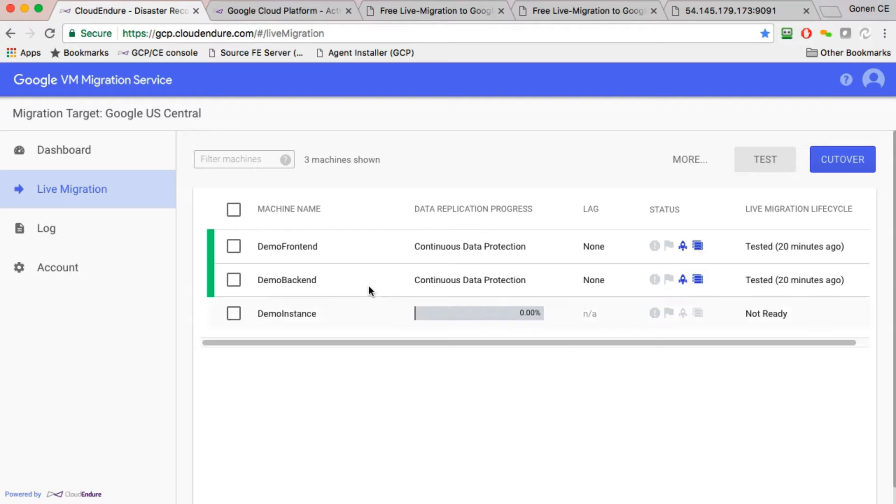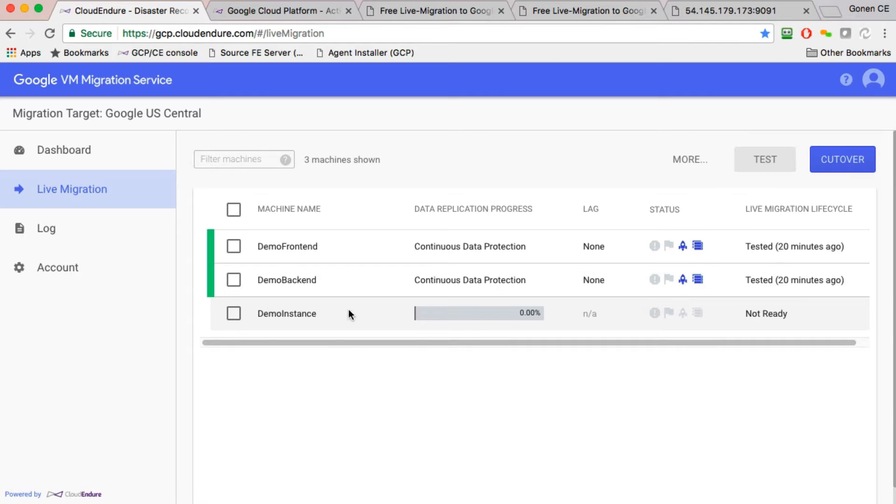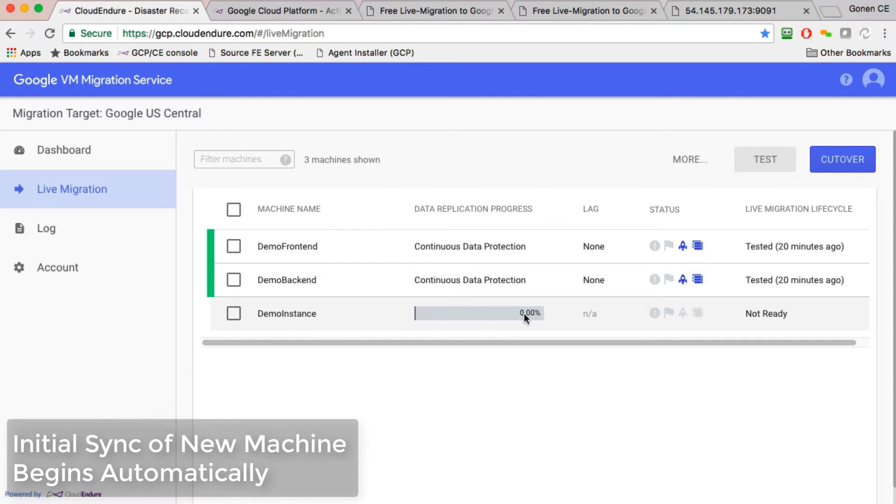And once you install an agent, it'll show up within about a minute or so after installation. It registers with the CloudEndure service and it shows up here. So this demo instance here that you see, the third machine that we didn't have before, we've installed the agent.